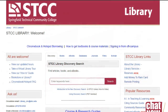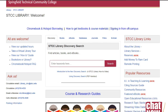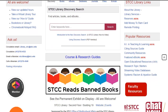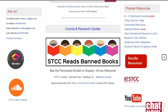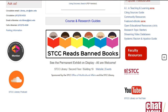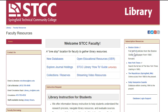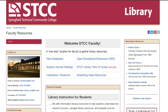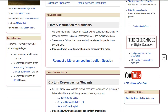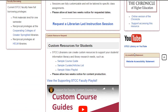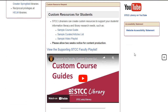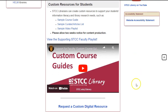If there's another library resource or research skill that students need to learn for your class, we would be happy to create a custom video for you. From the homepage, click the red faculty resources button and fill out the form at the bottom of the page to request a custom digital resource. A librarian will respond quickly to get the details and begin creating the video.